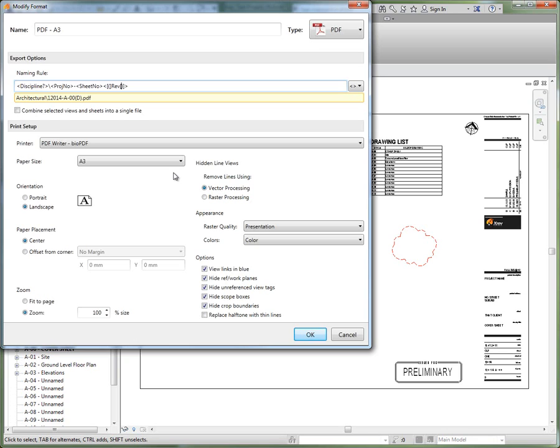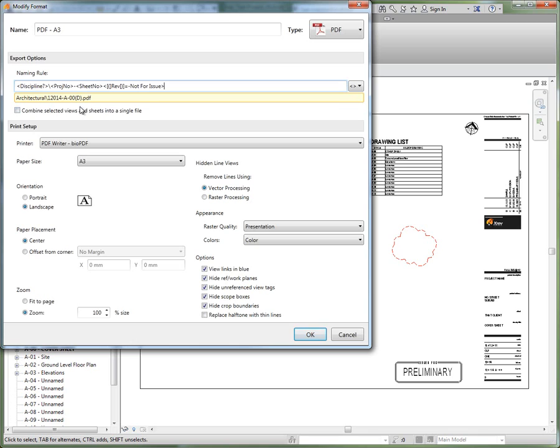And again just make sure you do things in the correct order. That needs to go after the suffix. So in this case if I have a revision it will display similar to what we see down here. But if the revision was blank instead it wouldn't put any brackets in or the revision. Instead it would put in this text here. So it would be dash not for issue.